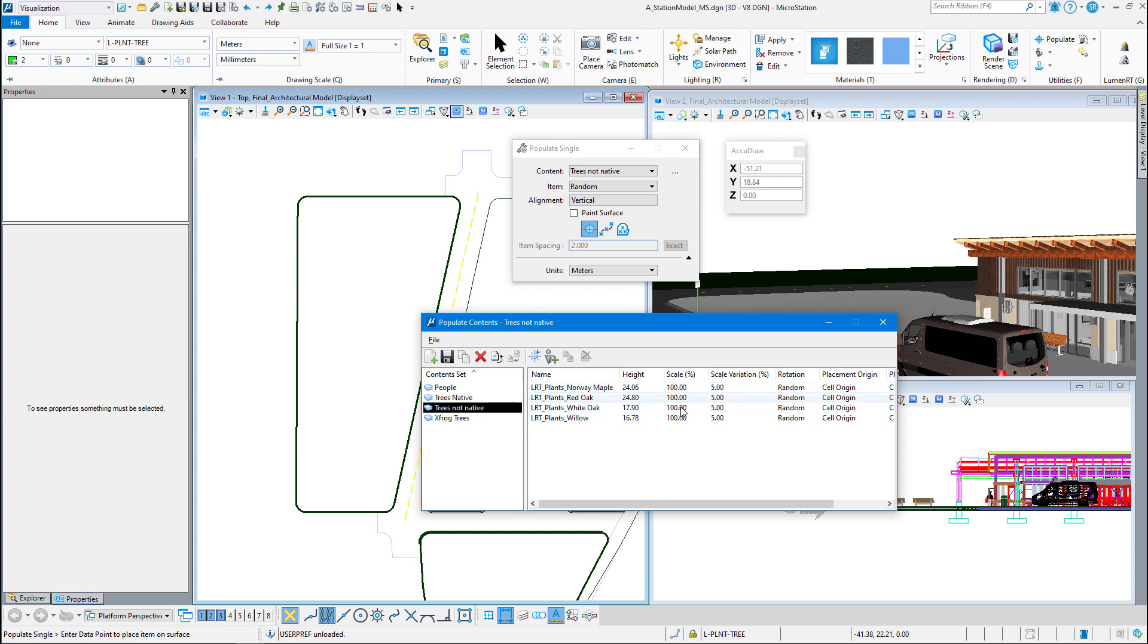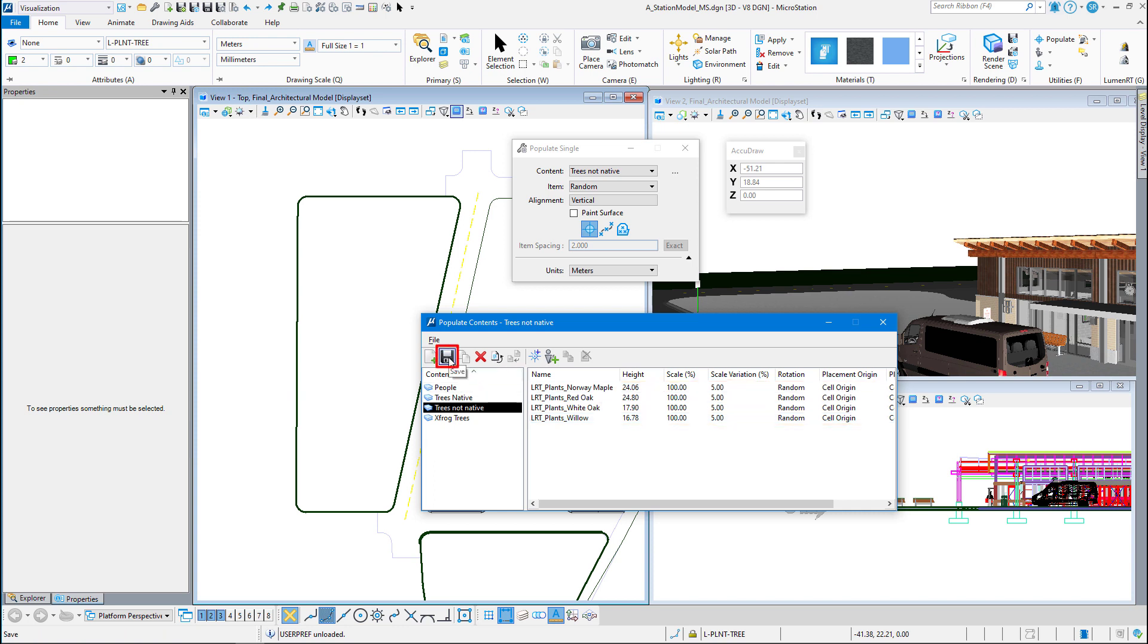Once you do this, you can see that it takes on all the settings that I have. And I'm going to make sure that I save that. If you get out of there and leave, it's not going to save that cell library and you have to recreate it. That's how you create the populate cell library.